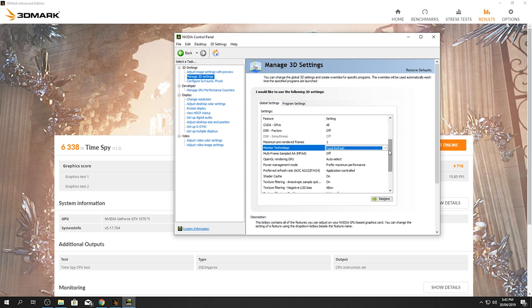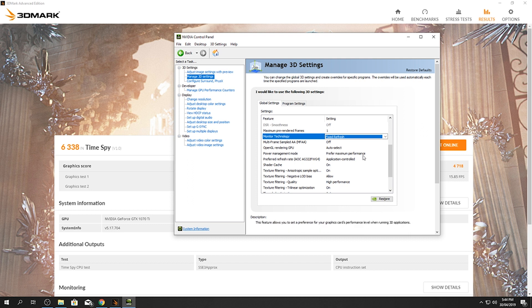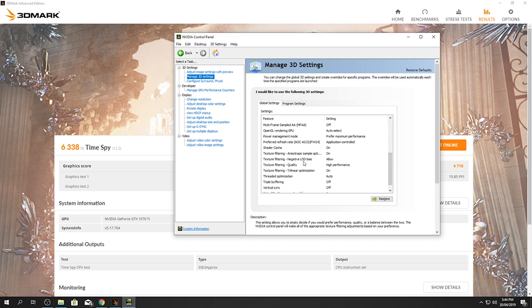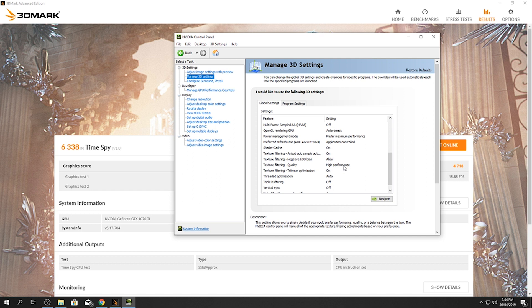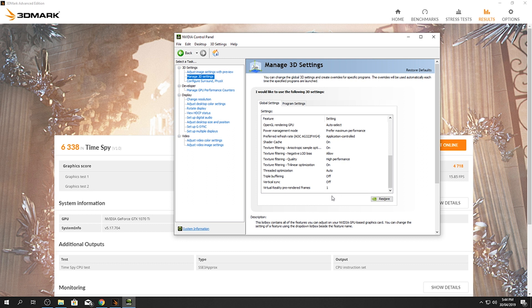The MFA will be off. The OpenGL rendering GPU will be auto select. The power management mode will be prefer maximum performance. The preferred refresh rate will be application controlled. The shader cache will be on. Now these texture filtering, the four of them here, so the first one will be on, second one will be allow, third one will be high performance, fourth one will be on. And threaded optimization will be auto. Triple buffering will be off. Vertical sync will be off, make sure you turn that off. Virtual reality pre-rendered frames will be one, just leave it at one. Then click apply, which should be down here. So click apply, it'll flash a wee bit the screen and then it will be applied.